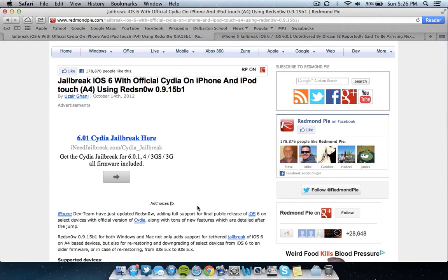So hopefully that updated you guys. Hopefully that cleared up some questions. Hopefully you guys haven't downloaded the dream jailbreak because that's not actually going to work. That's completely a hoax. And hopefully this helped you out with your jailbreak needs.